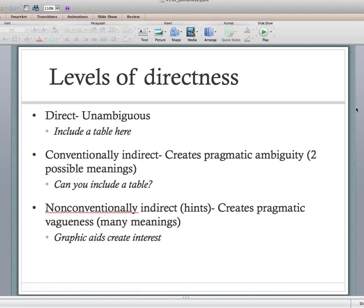Then there's conventionally indirect, which creates pragmatic ambiguity — a fancy way of saying it creates two possible meanings. If you say 'can you include a table,' meaning one is the literal yes/no question — 'yes, I can include a table' — and it can just end there. Or meaning two is 'you need to include a table here' — it's not a question at all, just a polite way of saying include a table. Without other linguistic cues, a reader isn't necessarily sure which meaning is intended.